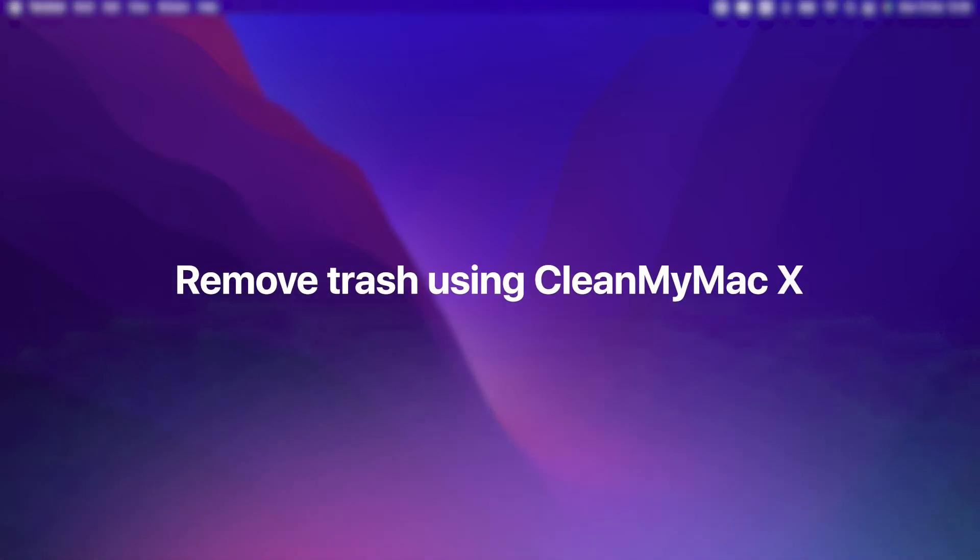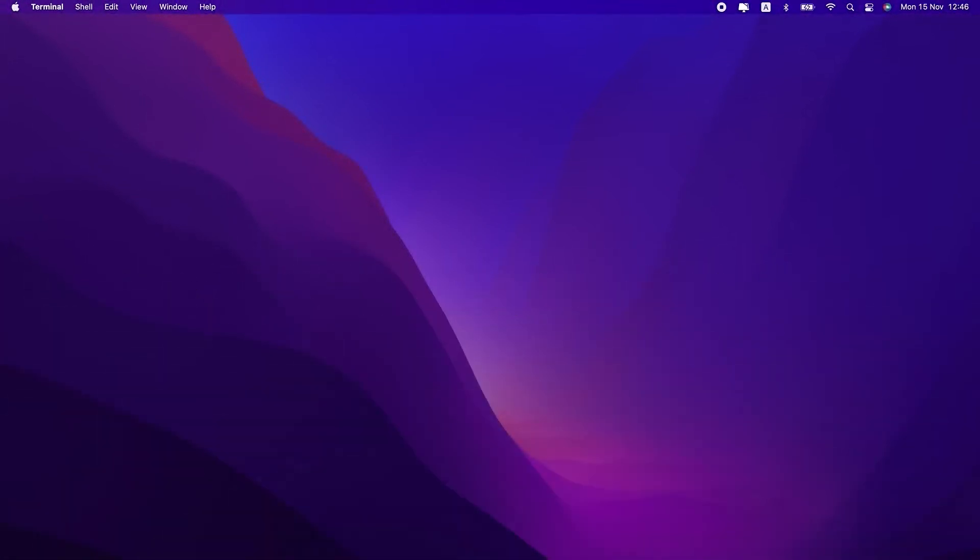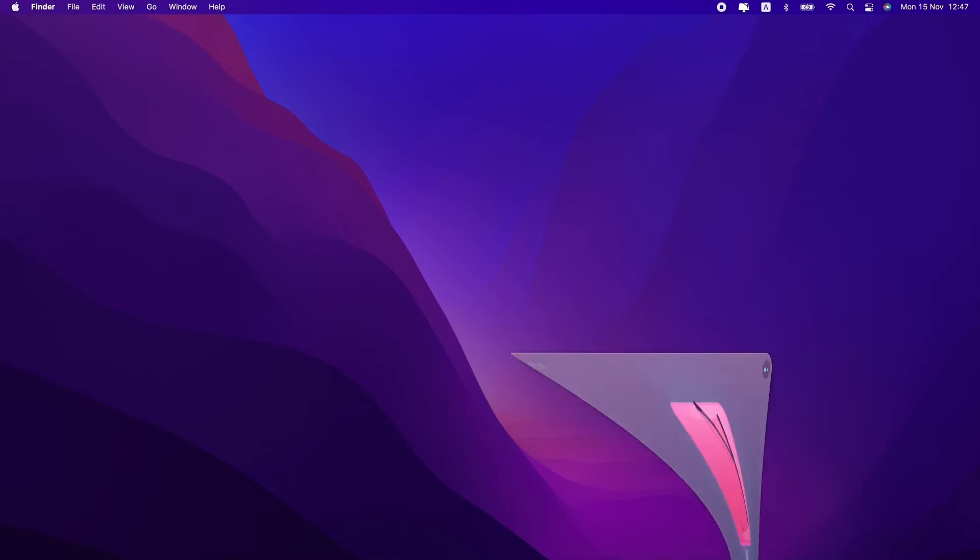The next method is to remove trash using CleanMyMac X. CleanMyMac is an app from MacPaw that's made to help you optimize the performance on your Mac. Naturally, one of those ways is by emptying your trash.